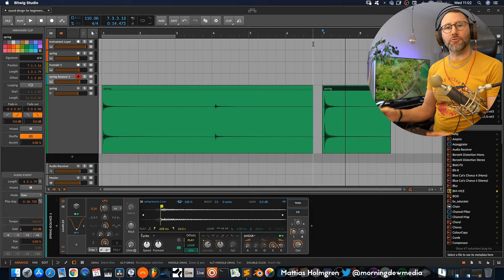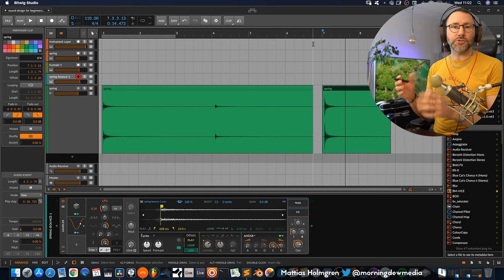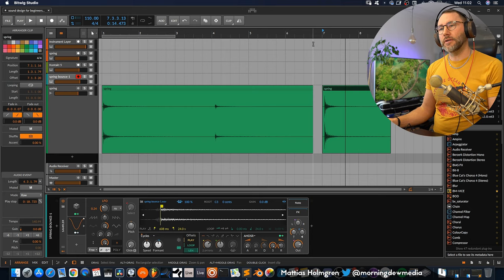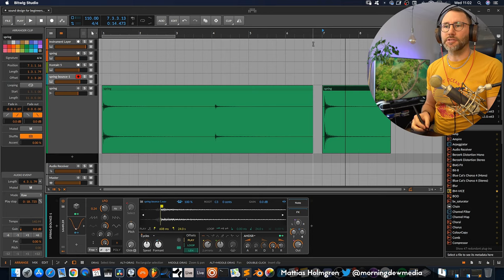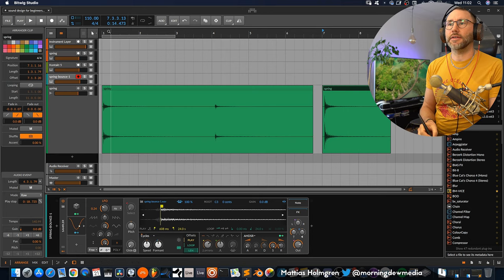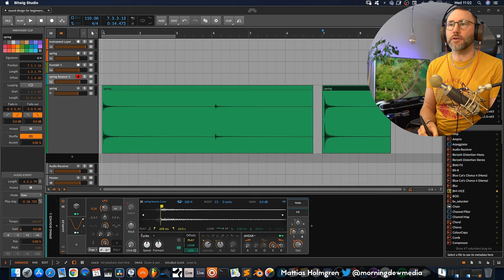To capture my samples I often use something like the H4n handy recorder or I might use a microphone like the baby blue bottle SL and record straight into the DAW. But in this case I was using the H4n handheld recorder.